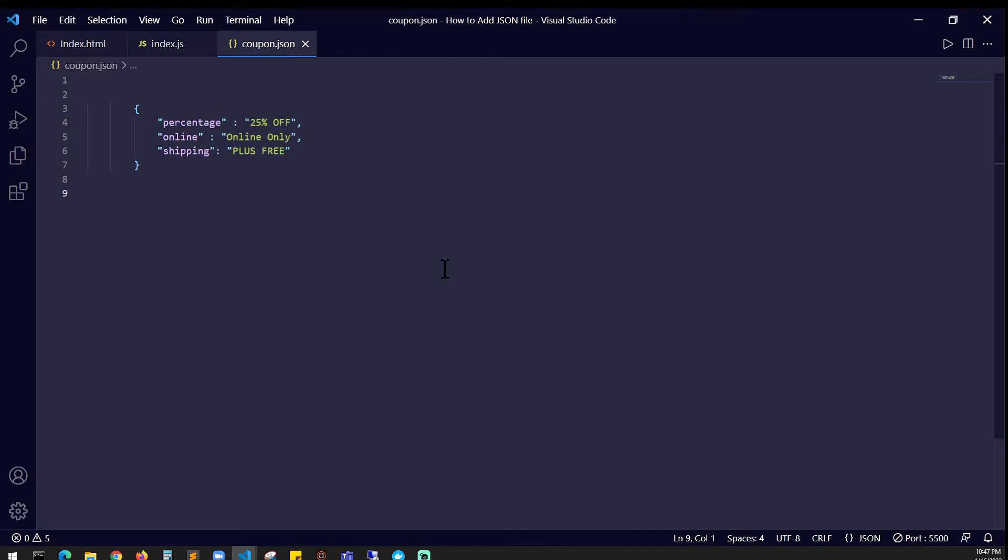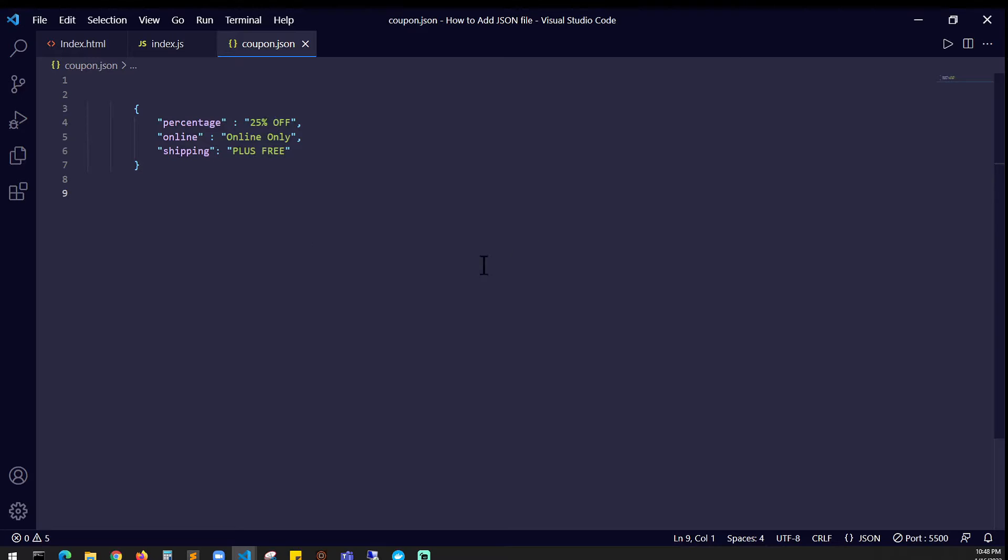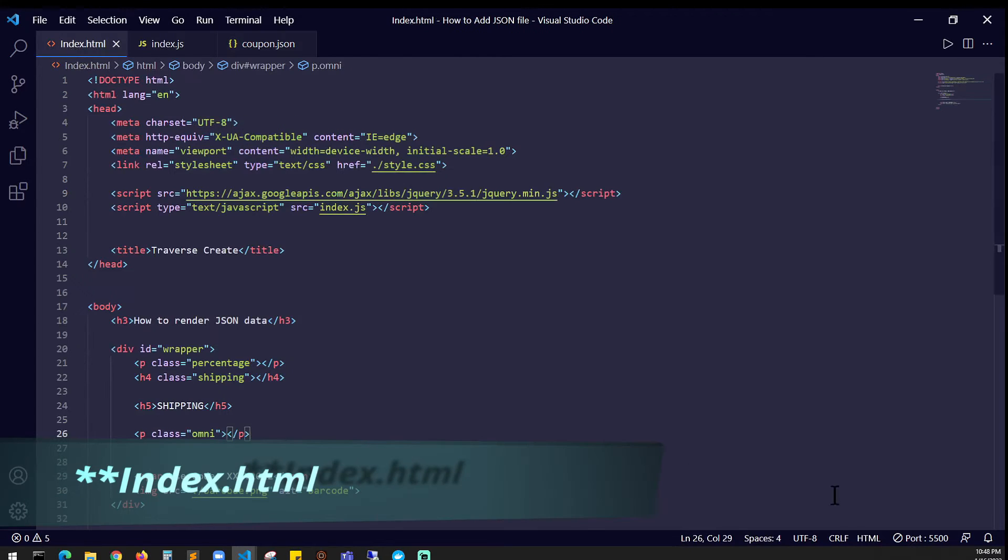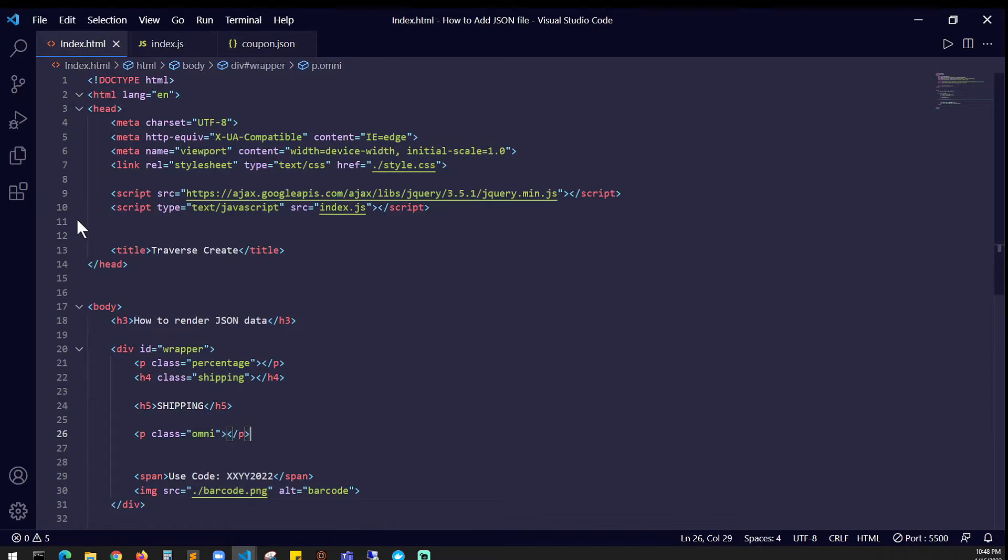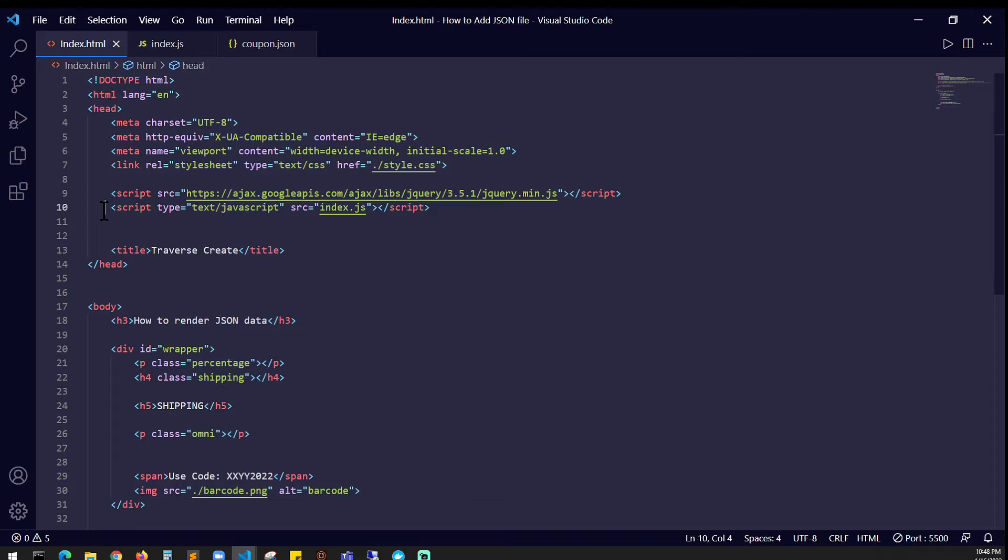This is just a small JSON which has percentage, online, and shipping - it's key-value pairs. 25% online only plus free shipping. If you look at lines 9 and 10, all I'm doing here is importing a jQuery library and I have a script tag with index.js.